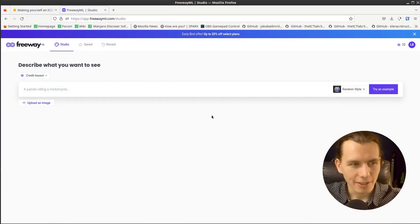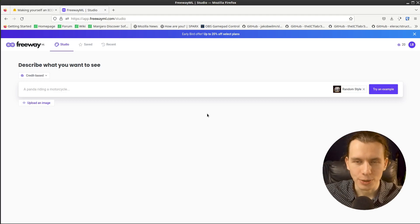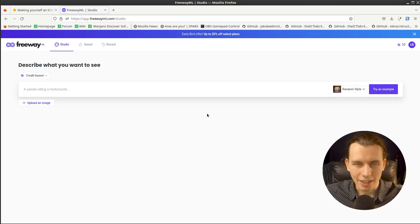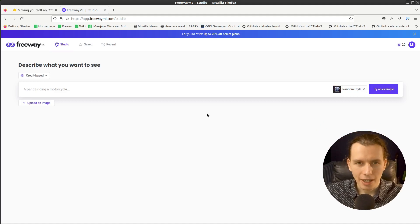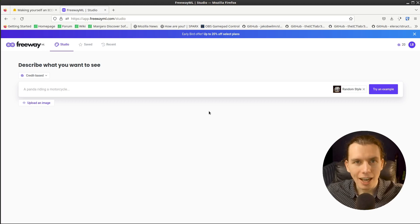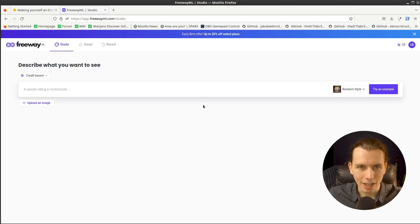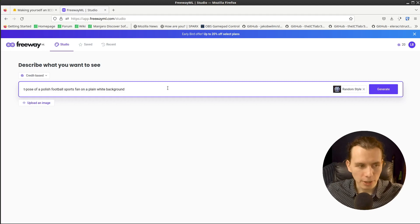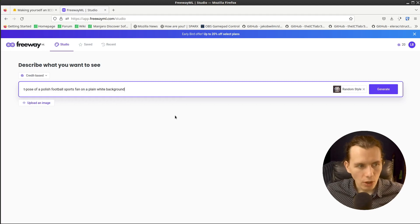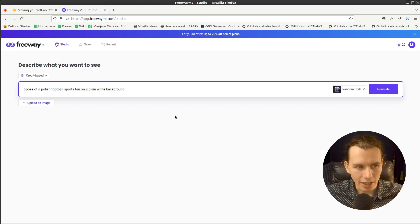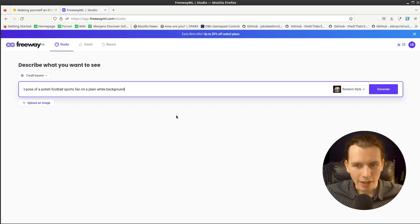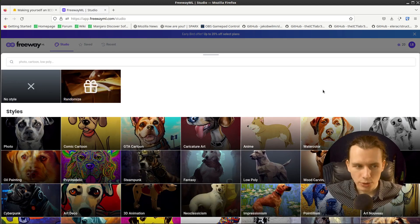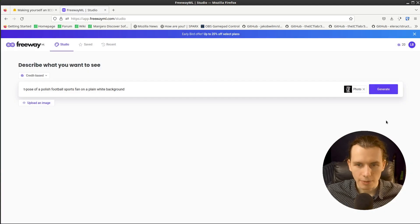We will start from Freeway 2, like the last time. And of course you can use any image generator that you'd like. And I will put a prompt T-Pose of a Polish football sports fan on a plain white background. And I will choose a photo style.